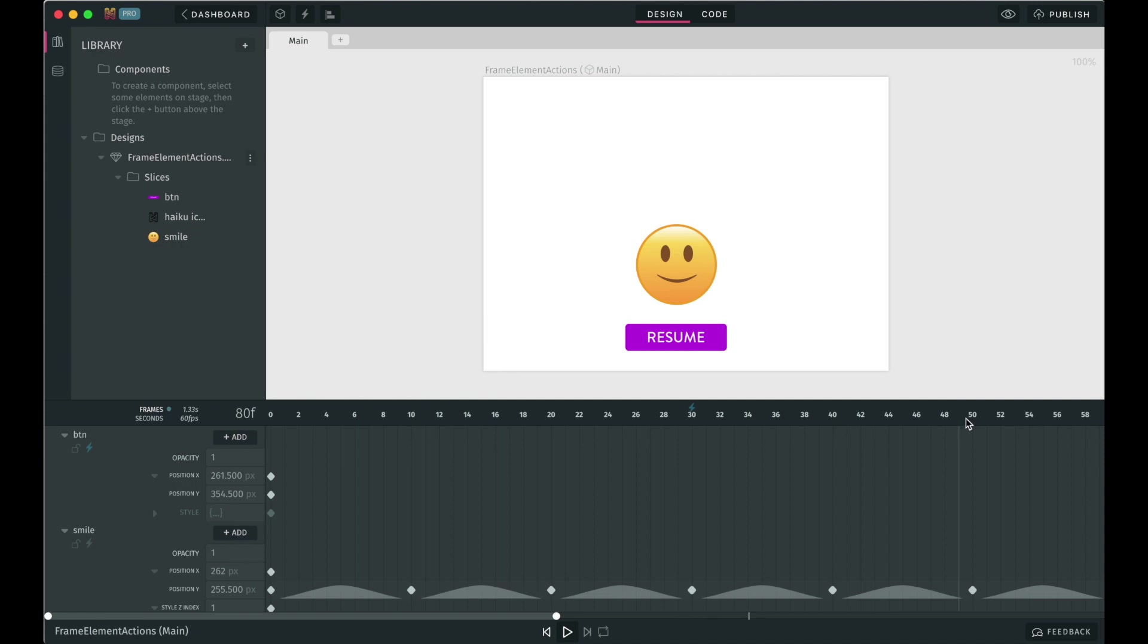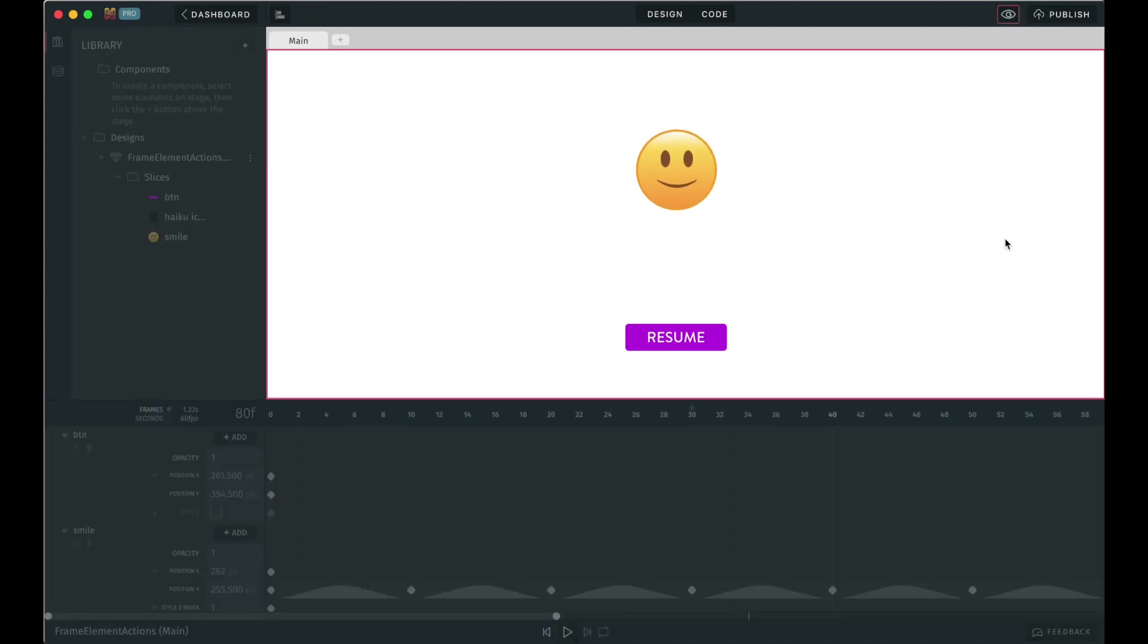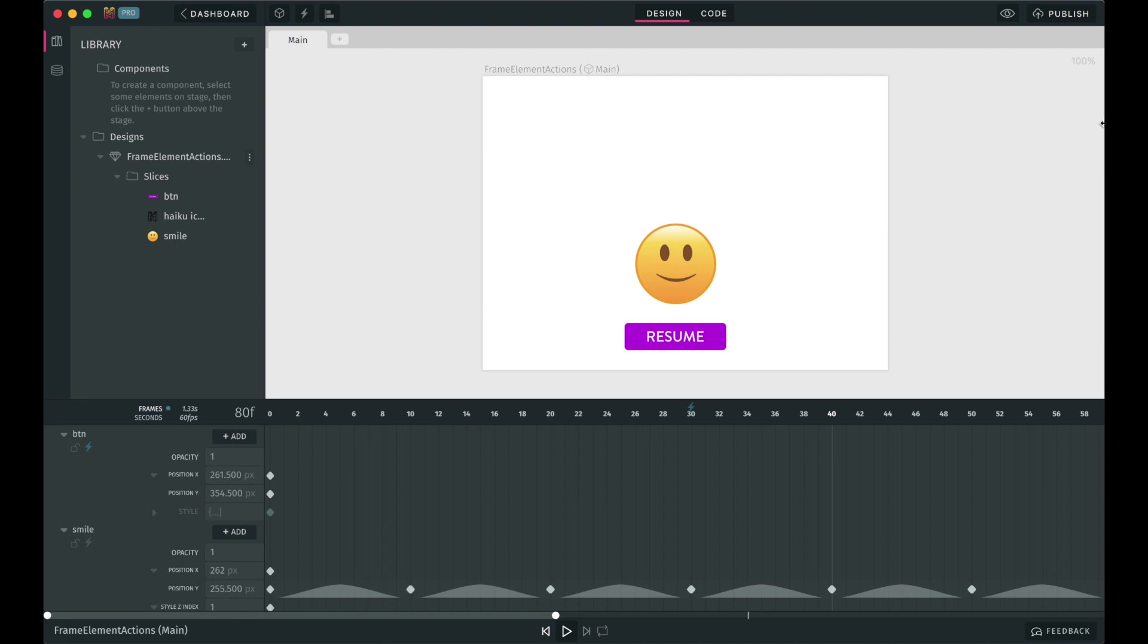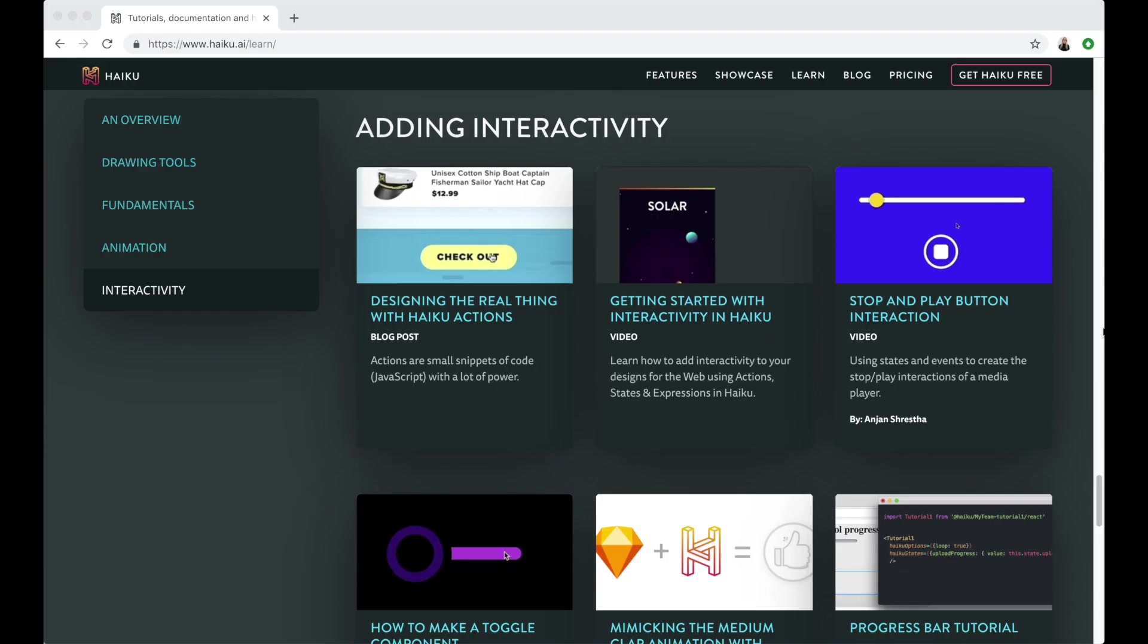It's also important to note that these two types of actions can be combined, as you can see in this example. I'll leave the link to the forkable project in case you want to take a look. From the combination between the two, and especially if you throw in a couple more ingredients into the mix, like states and expressions, there is almost no end to the possibilities of animations and interactions you can create with Haiku.